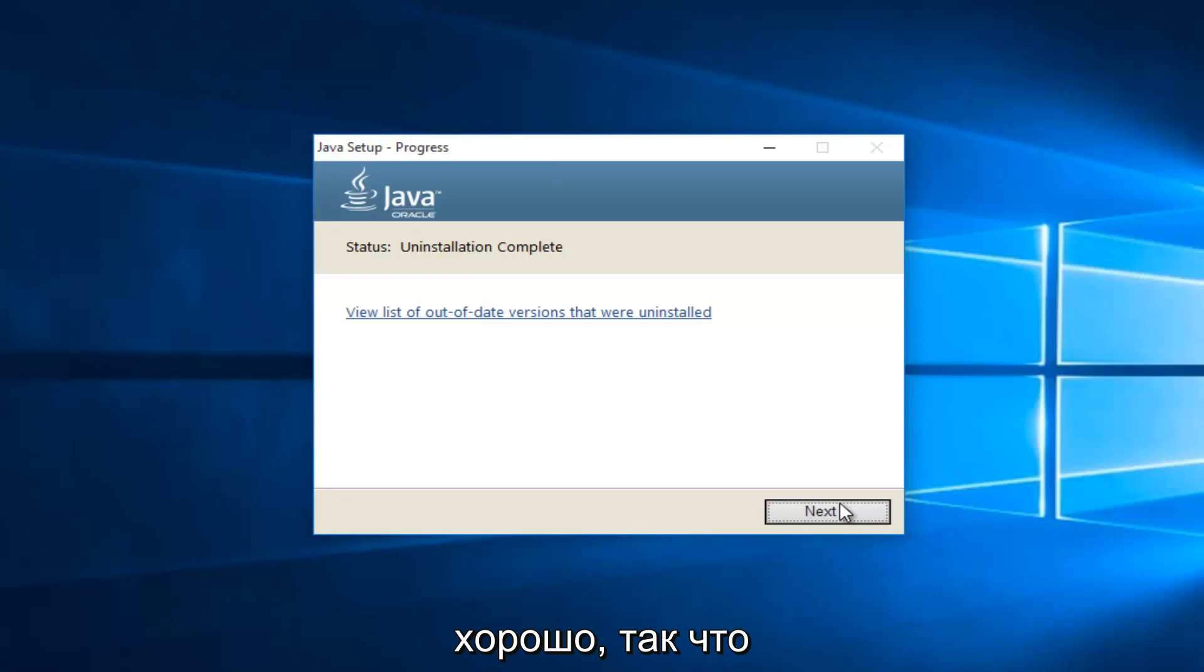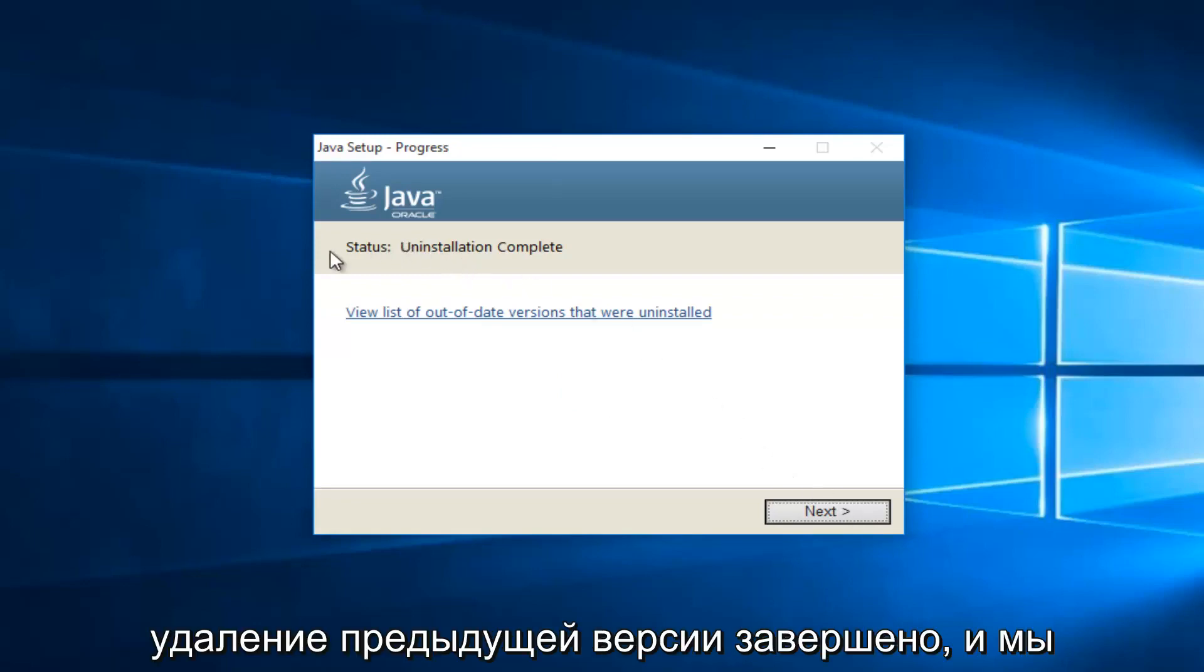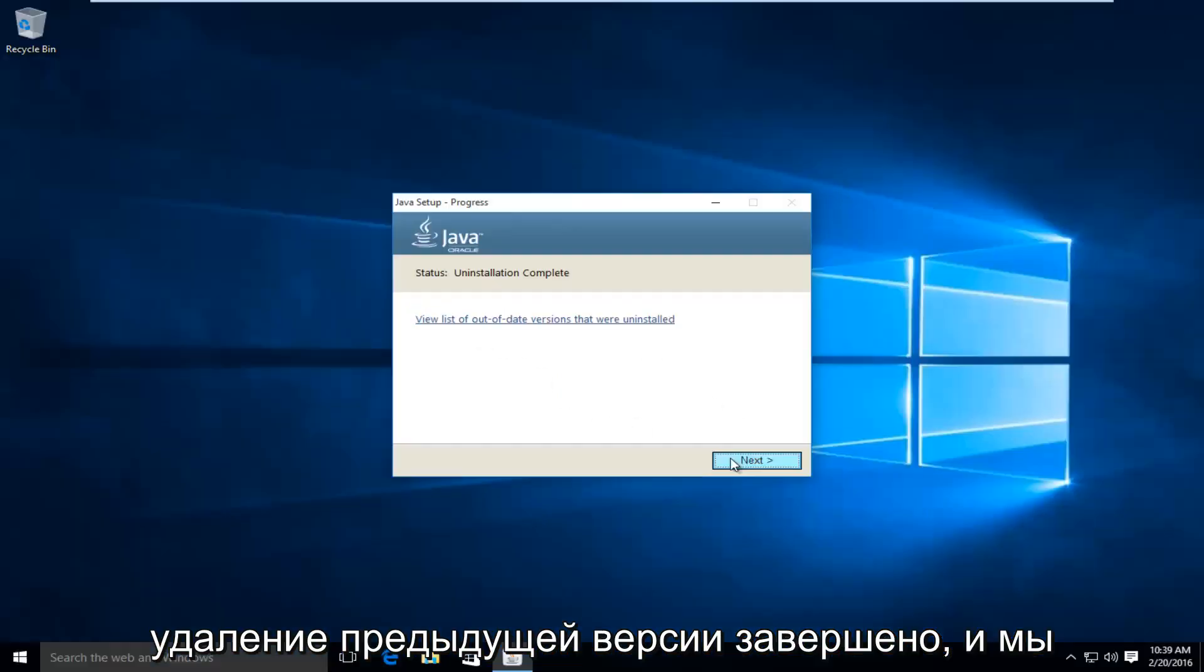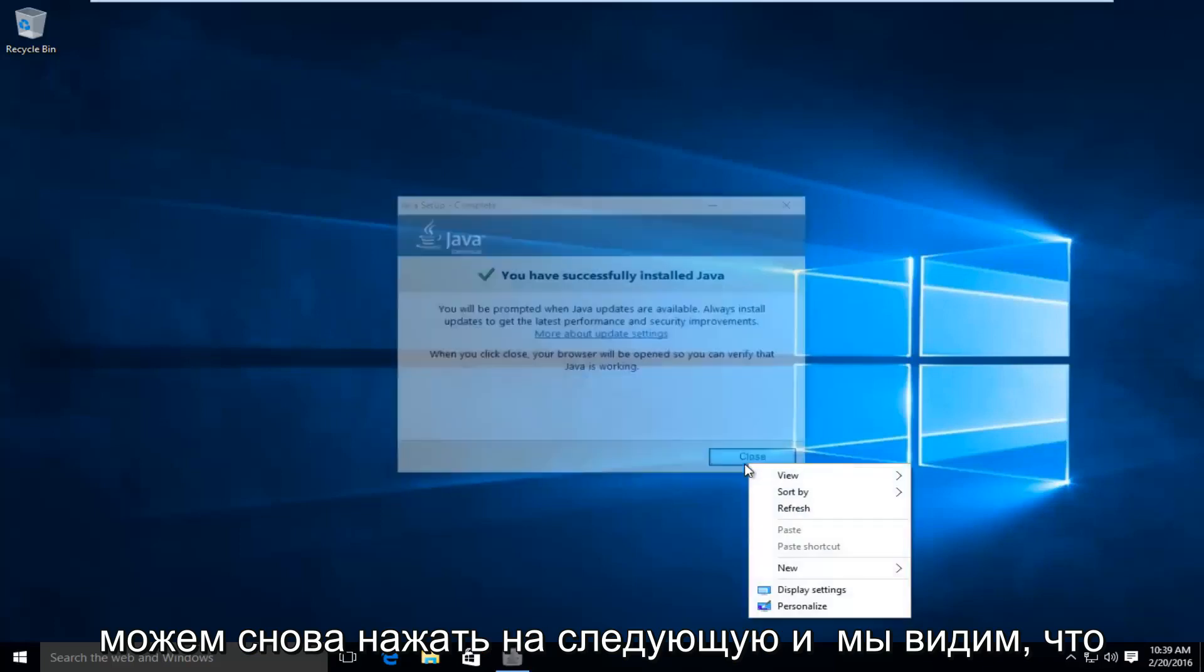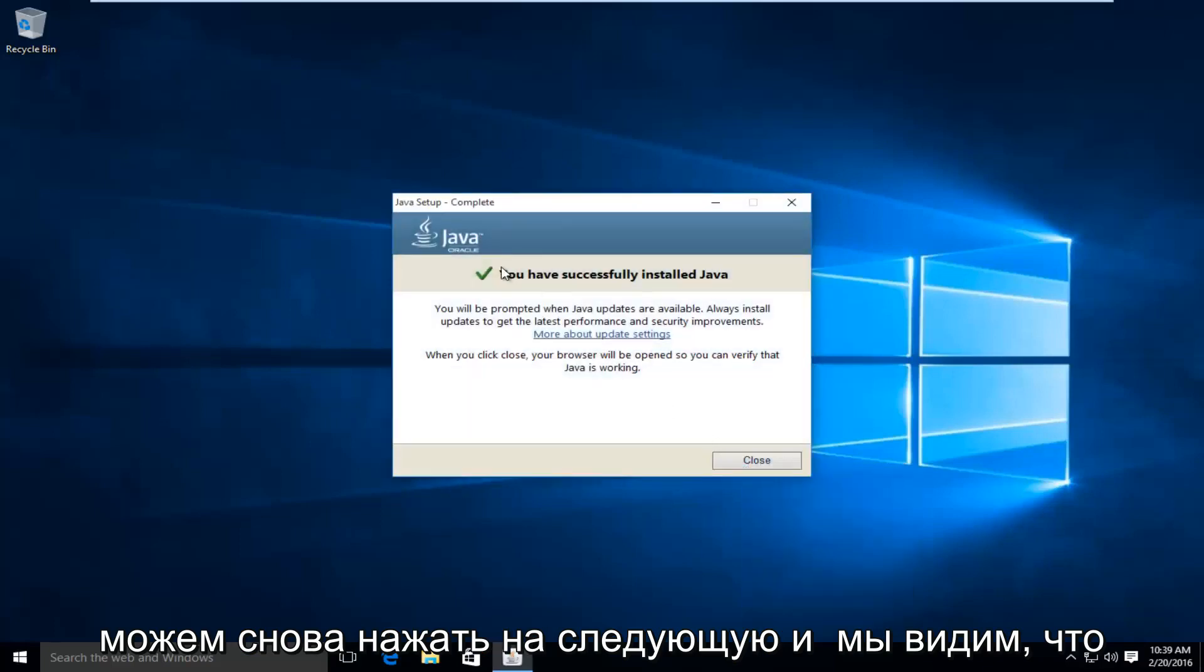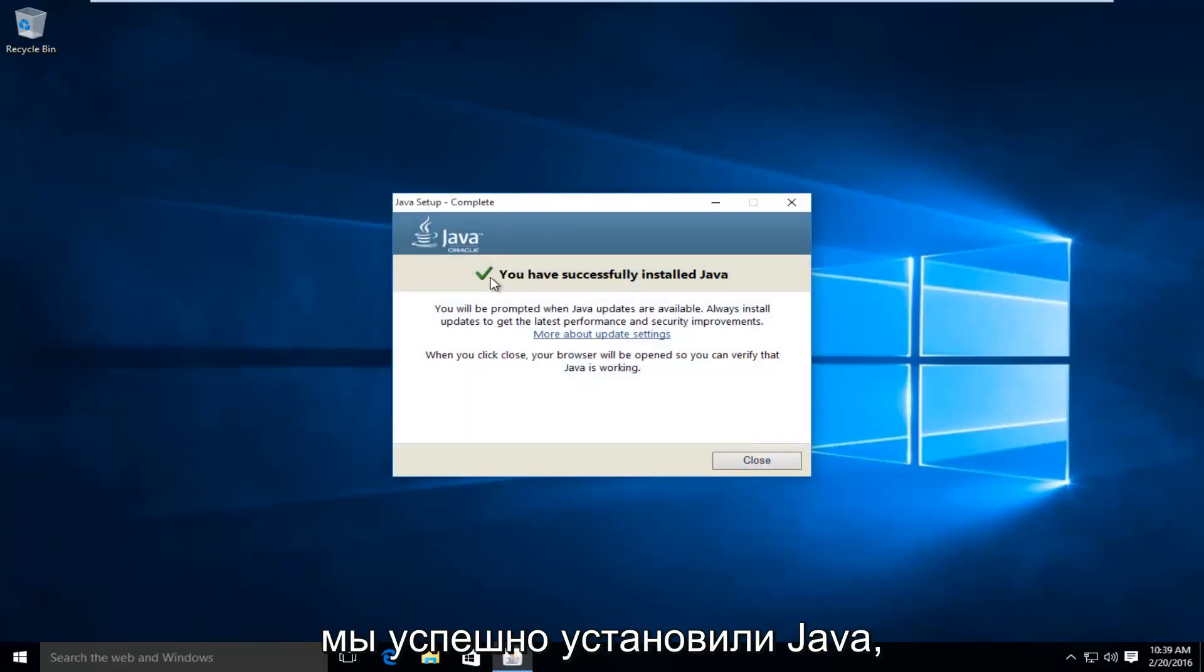Okay, so the uninstallation of the previous version is complete. And we can click on next again. And we can see we have successfully installed Java.